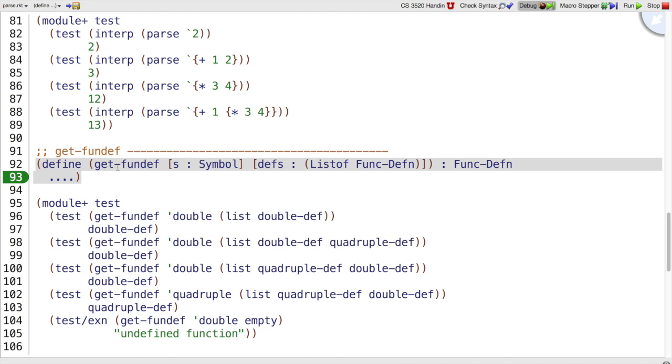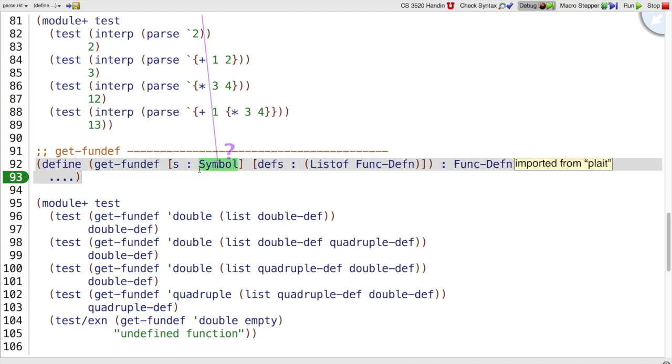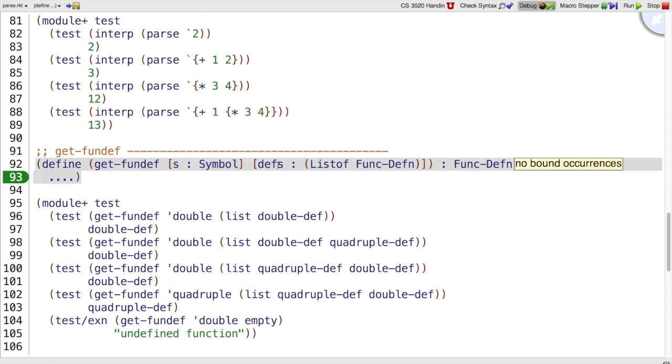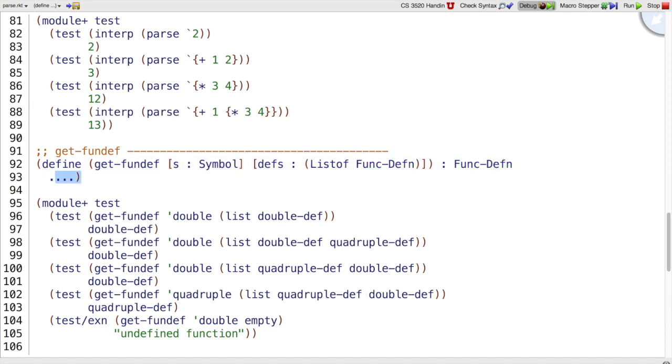So let's write this function. We have getfundef that takes two arguments, a symbol and a defs. So what should drive the template here? We have two different arguments. Clearly, defs is the more interesting argument and we can see intuitively that we need to look through the list. So let's drive it based on that argument.